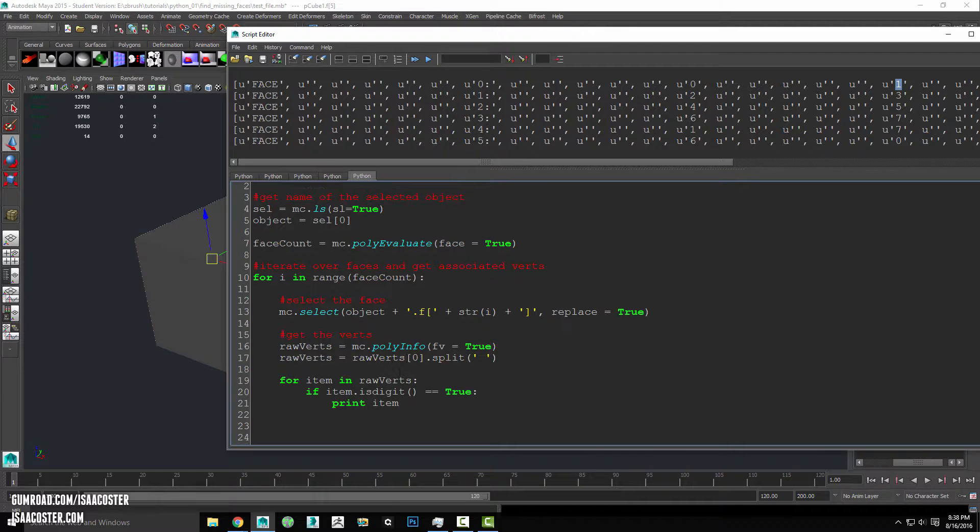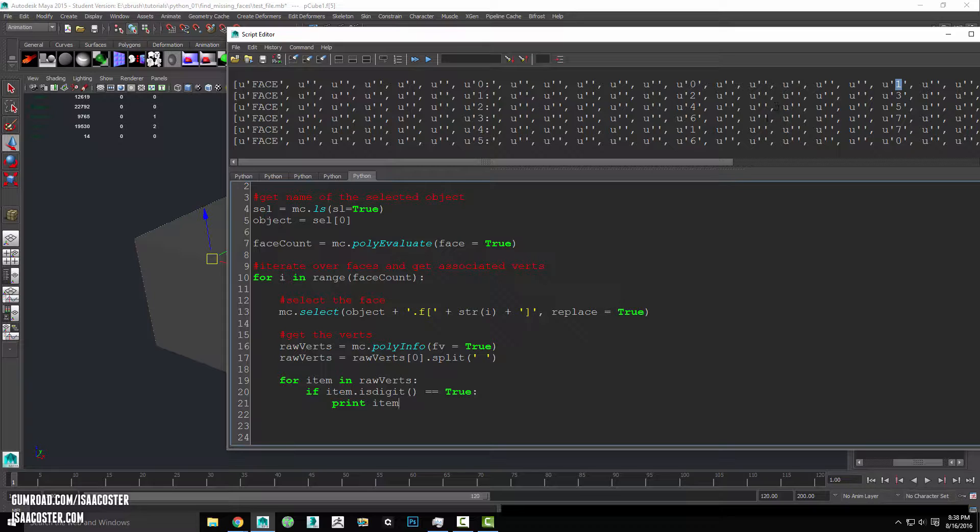We'll say for item in rawverts if item dot is digit equals true print item. So what this is doing is for every single item in this list here we're asking if that particular item happens to be a digit and if it is we'll go ahead and print the item.